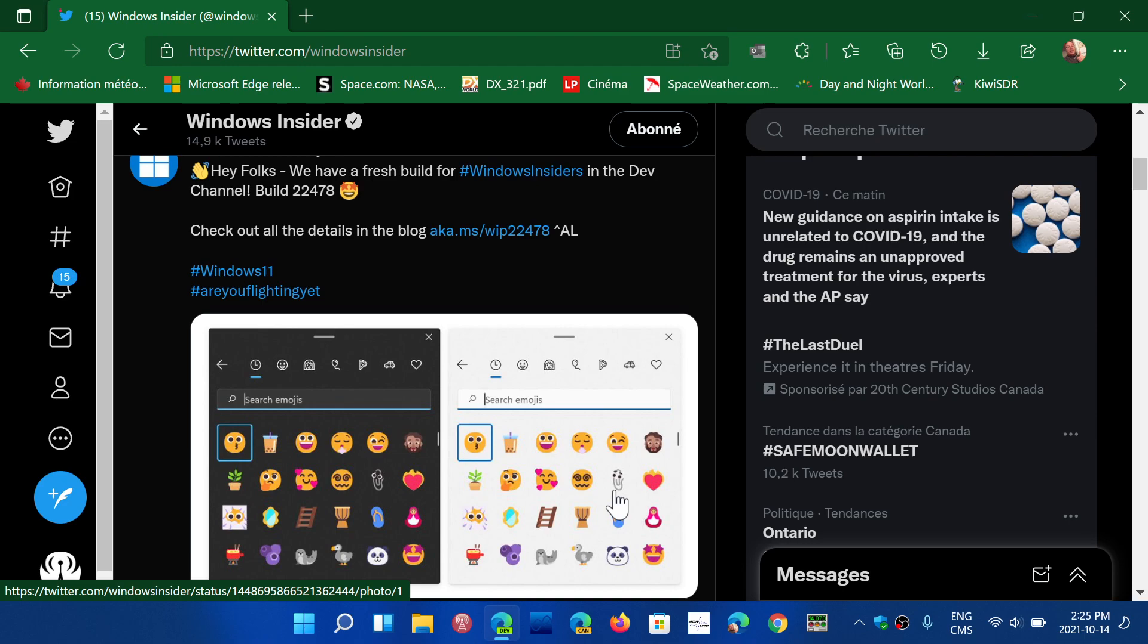Coming up later today or tomorrow morning at the latest as time permits for the testing of dev channel build 22478. Remember, anybody that sees this video wants to move to dev channel and insiders, remember that you'll have to do a clean install of Windows if you want to revert back.